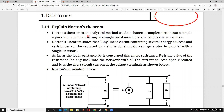Norton's theorem is an analytical method used to change a complex circuit into a simple equivalent circuit consisting of a single resistance in parallel with a current source — that single resistor is called Norton's resistance. It looks like a practical current source, whereas Thevenin's theorem looks like a practical voltage source: a voltage source in series with a resistor. In Norton's theorem, it is a current source in parallel with the resistor across the load.